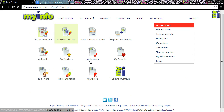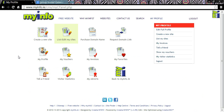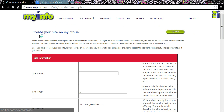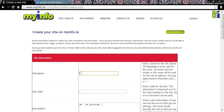Now back to doing just that — let's create a website. This is the page you land on when you first log in to myinfo.ie. Click on the create a new site icon. Your site name is your URL or your website address — remember we saw it at the top of the screen a minute ago?